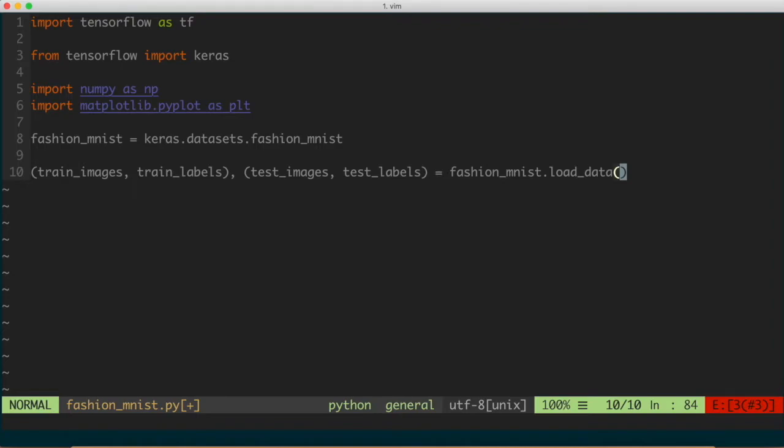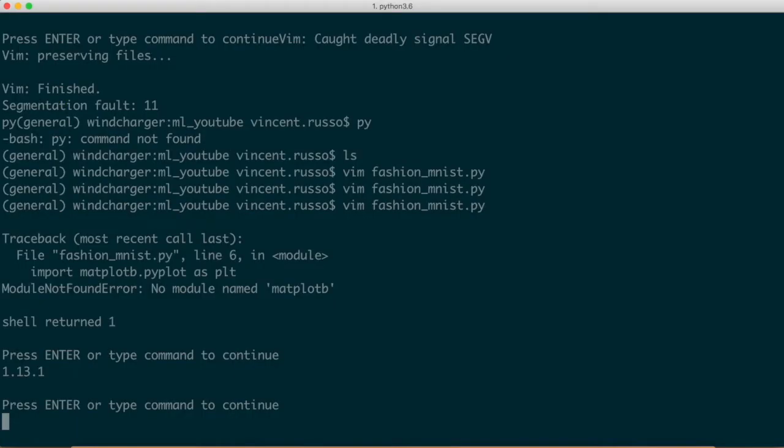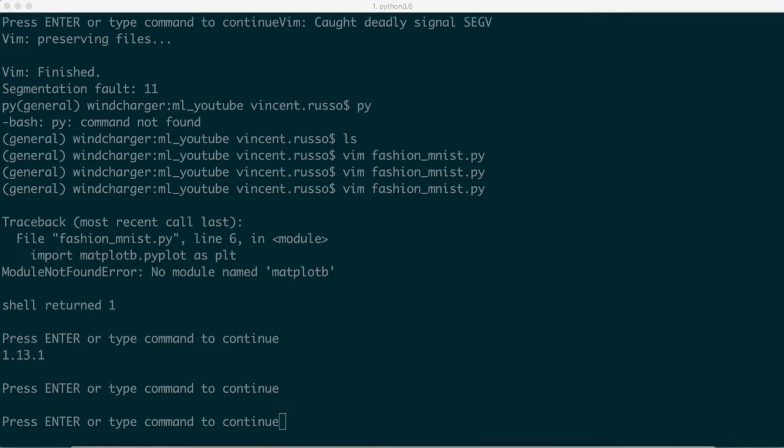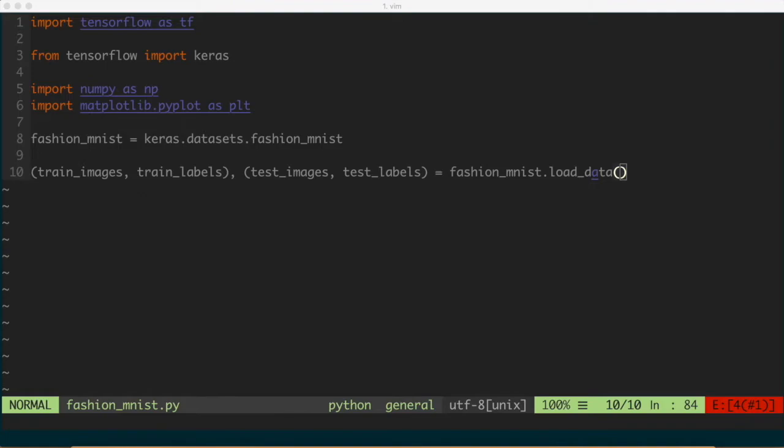So what we want to do now is we want to kind of split the data. We want to actually load it in and split it into a set of training data and testing data. So what we're going to do is we're going to do two sets of tuples. So we'll do train_images comma train_labels. So this is the first tuple set. And then what we'll do is we'll do test_images and then test_labels like that. And we'll set this equal to fashion_mnist.load_data. That's the function. So the fashion_mnist object that we created up above has a method called load_data. What we're doing is we're storing each of those into two sets of tuples. The first set of tuples is the training set. Second is the testing set.